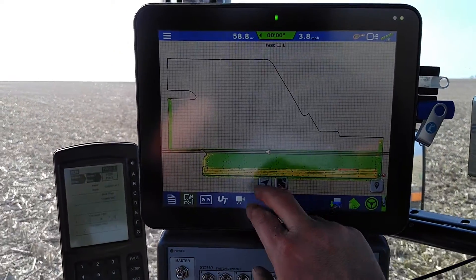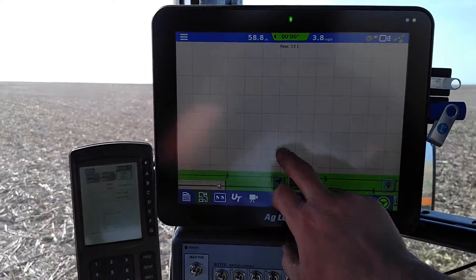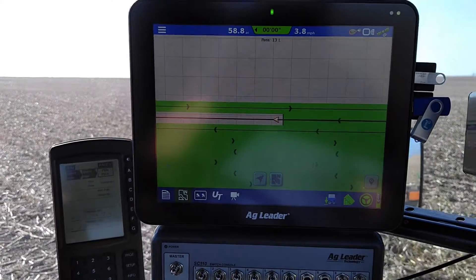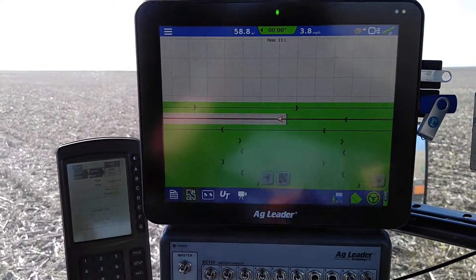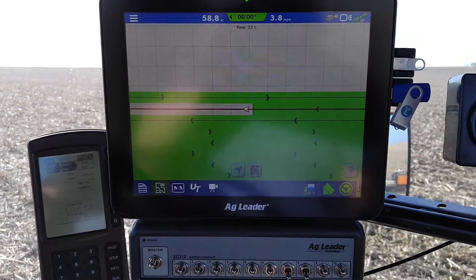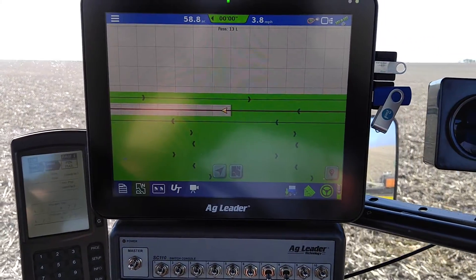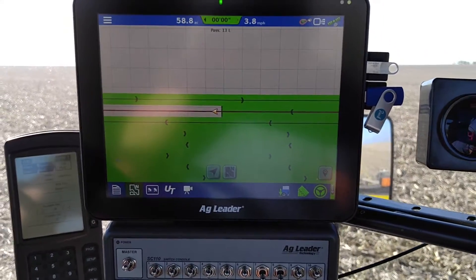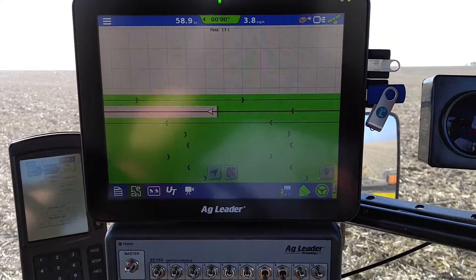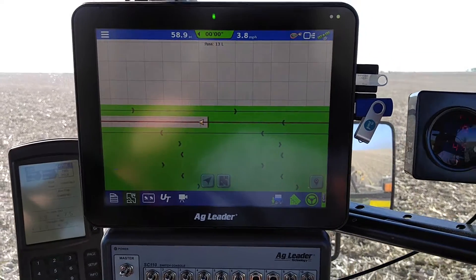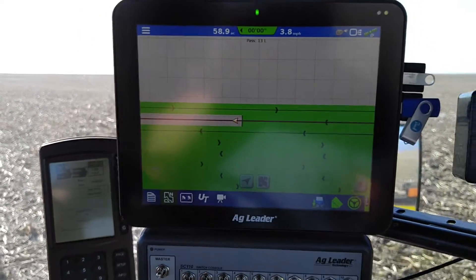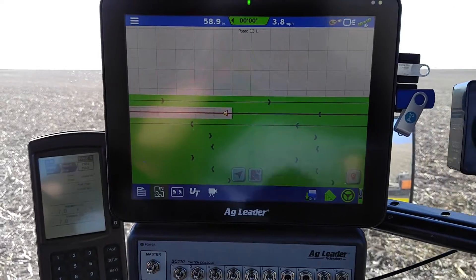We can look at this closer, zoom in if you want. I like to be able to tell what direction I was heading on my passes when it comes back time to check different situations. Maybe I didn't have my lead-on and lead-off time set right, so it's nice to know what was taking place when I did that.